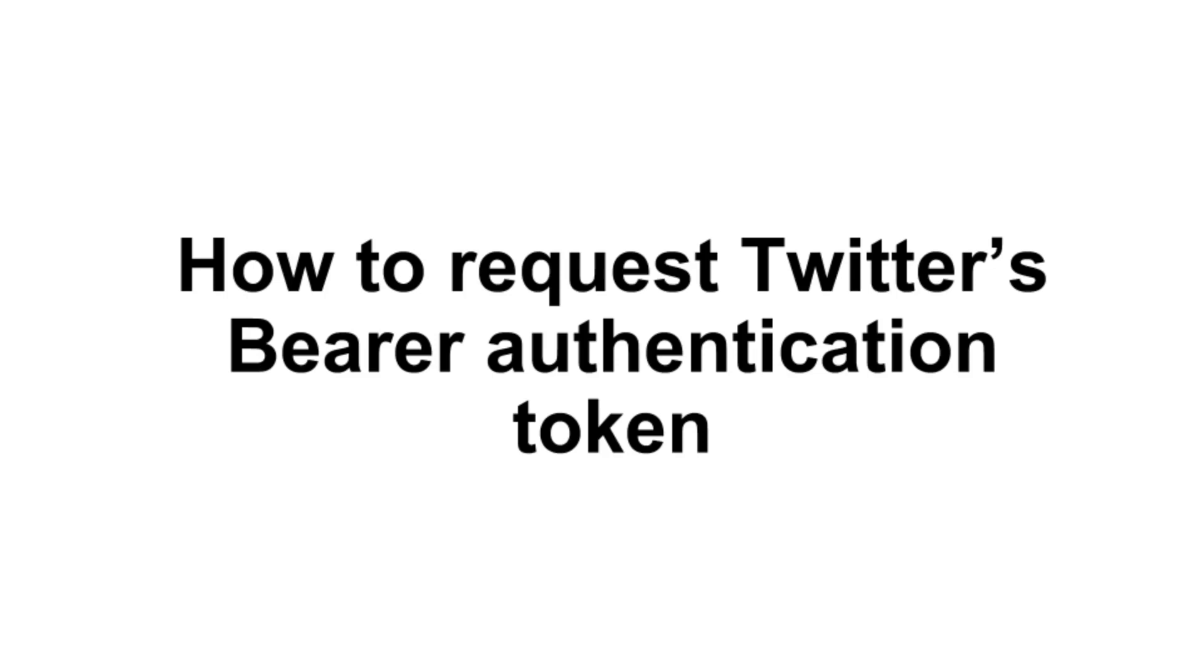A bearer token is a randomly generated set of characters and numbers that you will need to retrieve from your developer's account on Twitter. This token will allow Communalytic to send secure requests to Twitter API on your behalf when collecting publicly available tweets from Twitter.